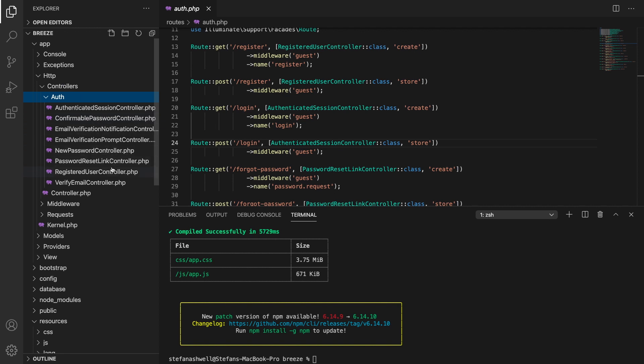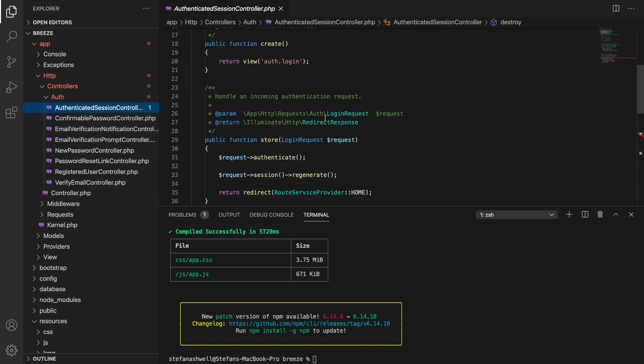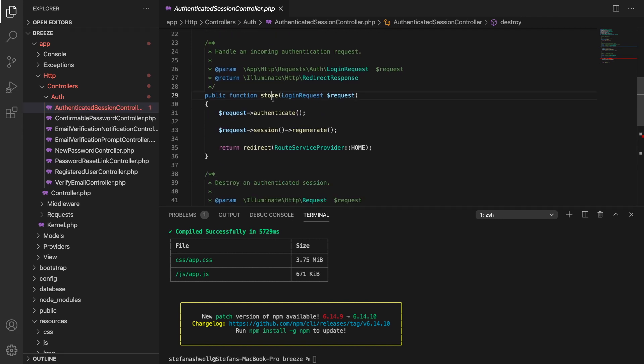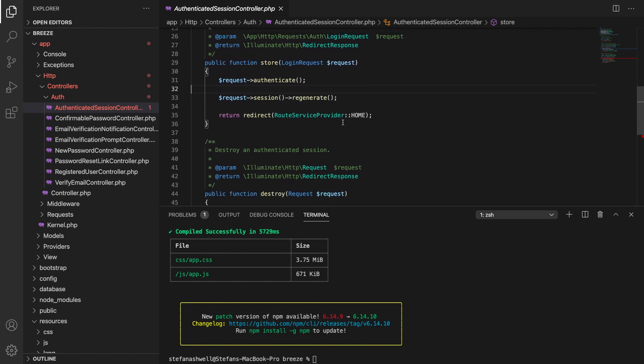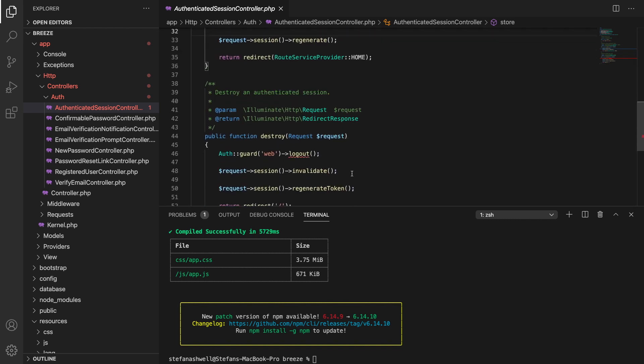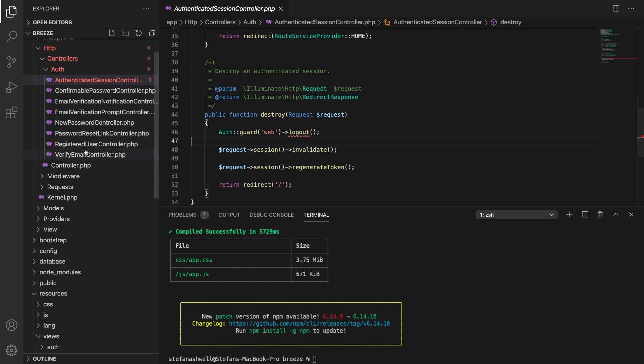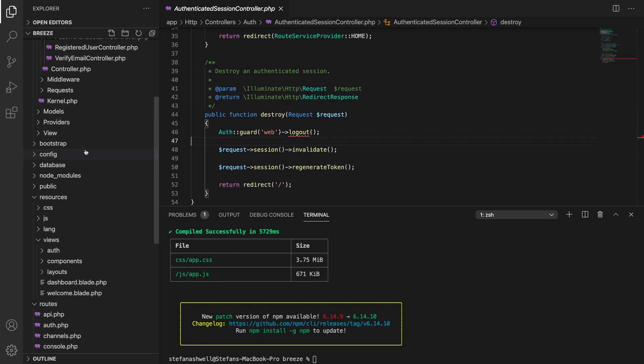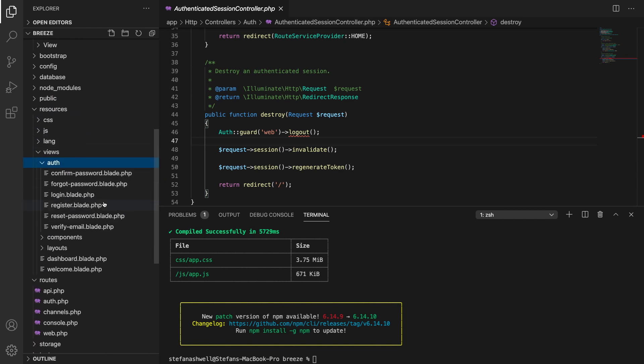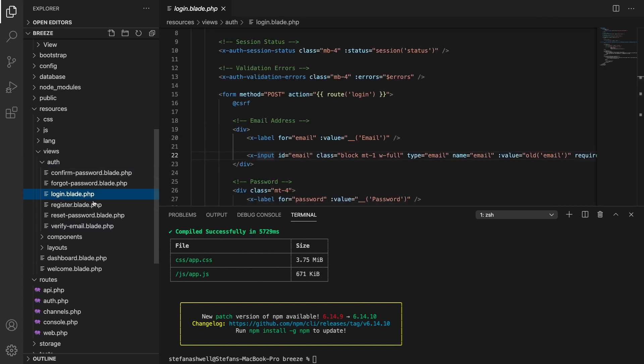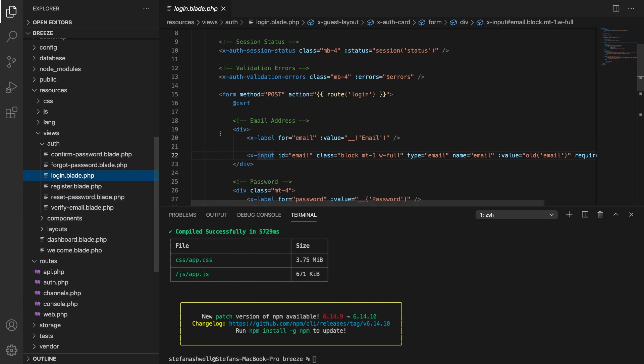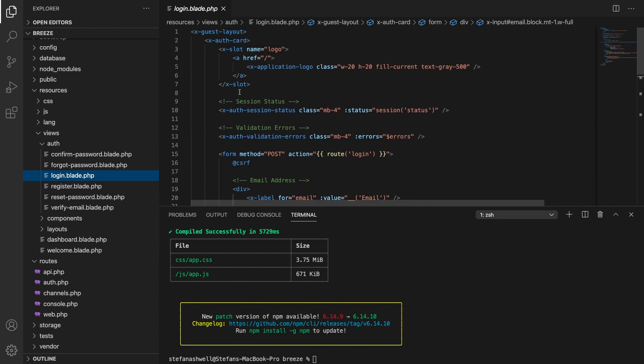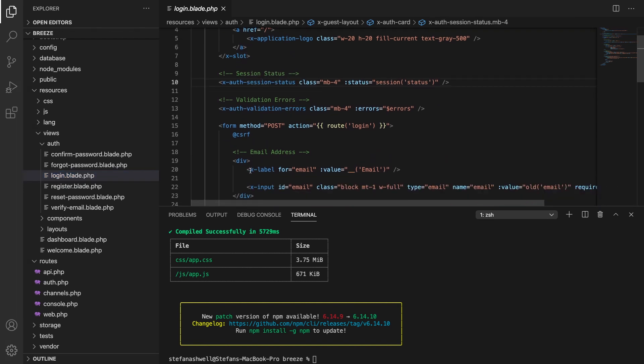And you'll see the corresponding controllers right here in the auth directory in the controllers. You'll see that to log in the authenticated session controller is used and in here you'll see the store method, this is generating this is actually logging a user in, displaying the login screen, logging out etc.